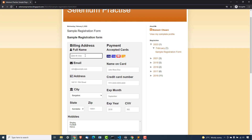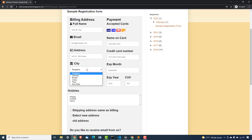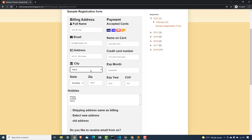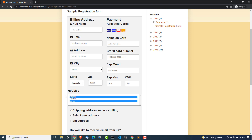We have a couple of fields: full name, email, name on the card — these are just normal input text boxes. Now we have something called a dropdown that we have not seen so far, so we'll see how to select values from the dropdown. This is a single-select dropdown — the moment I select other values, the previous value gets deselected. You will see one more dropdown for state. We also have something called multi-select, so let's say I want to select multiple hobbies like dance and singing — that we will also see.